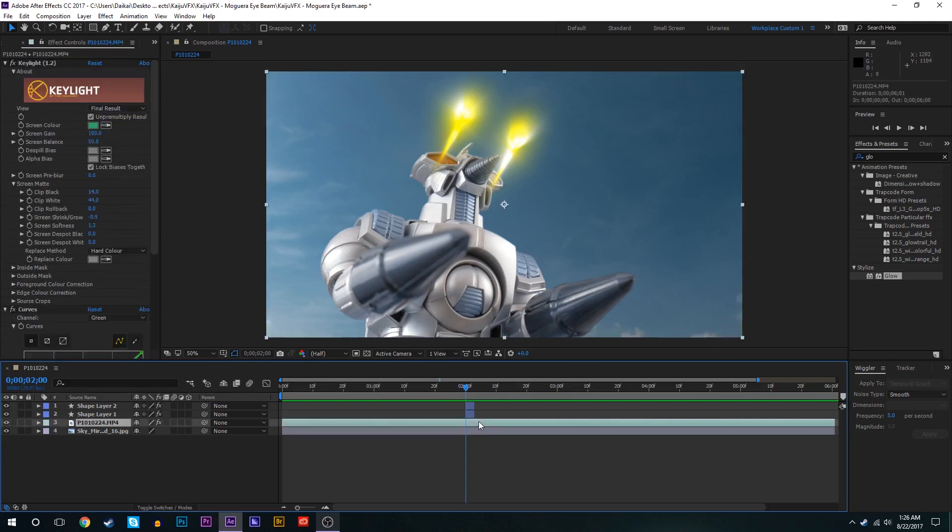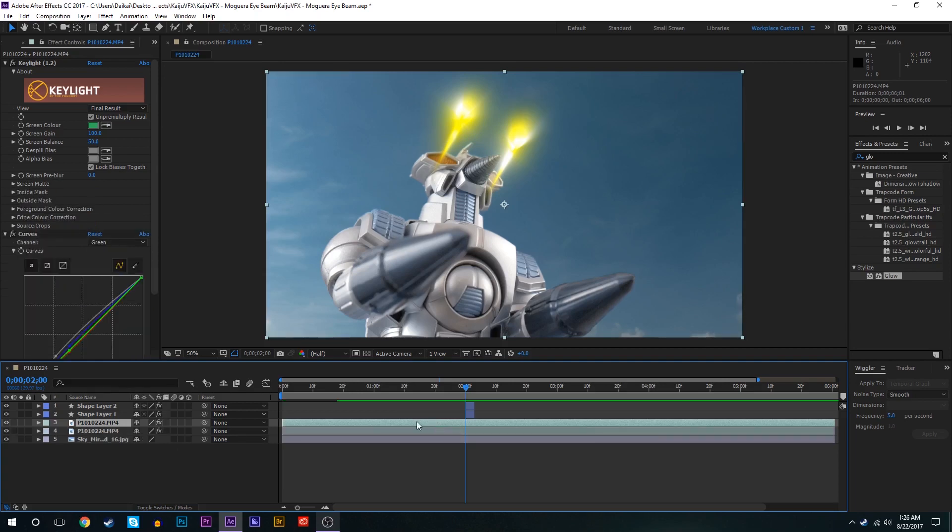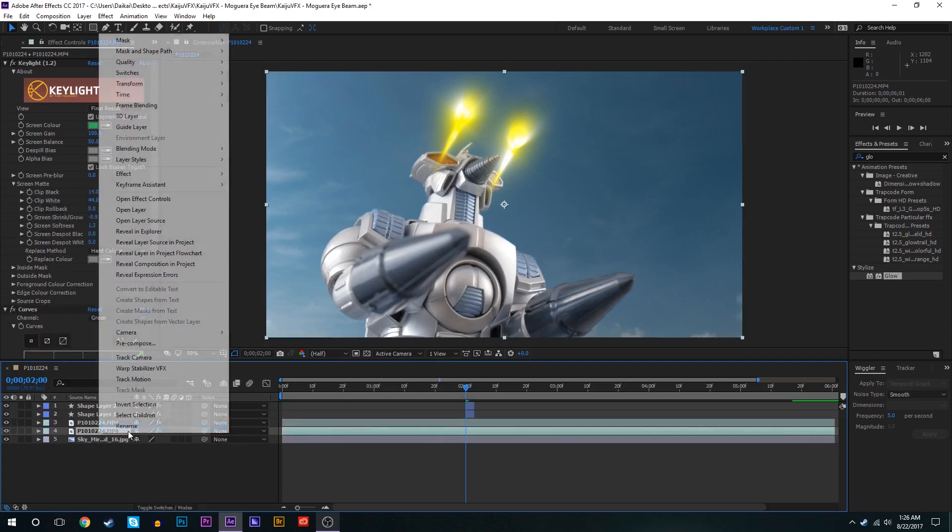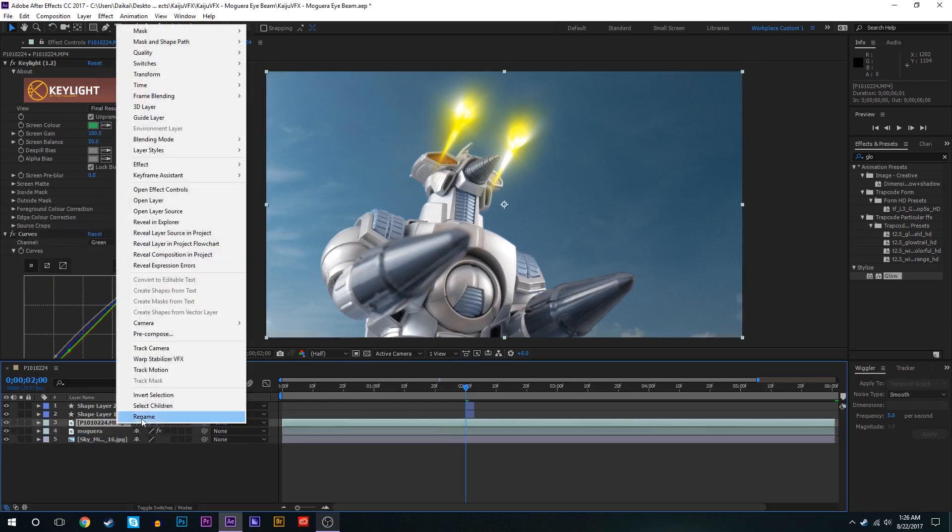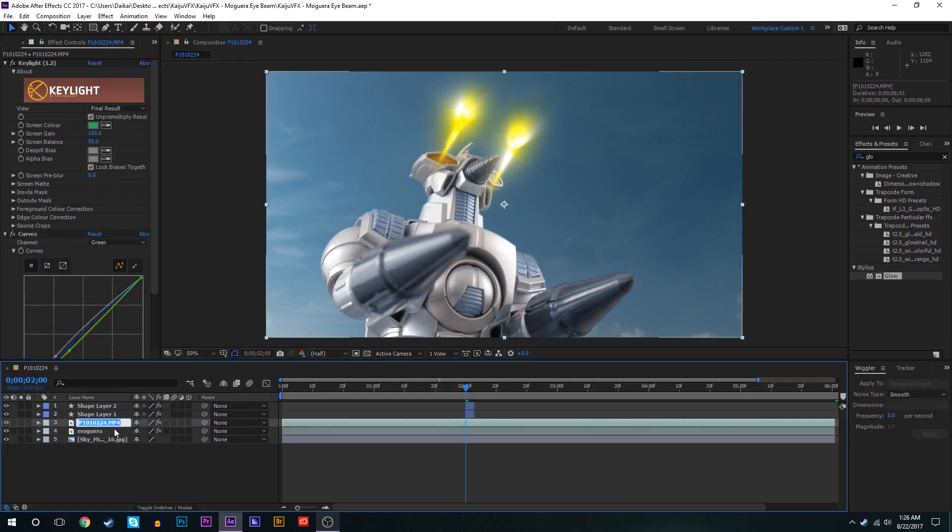So what I'm going to do is duplicate the Moguera base layer down here. We'll duplicate that and we'll just rename these so we know what's what. We'll just name this bottom one Moguera and name the top one Moguera eyes.